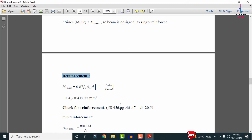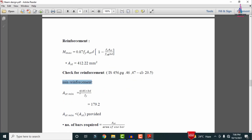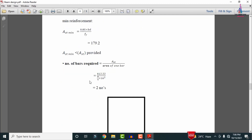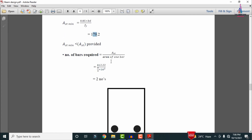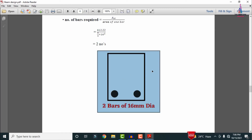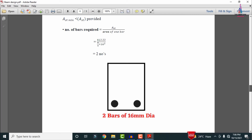For B2, using the IS 456 formula: Mu = 0.87 × fy × Ast × d × [1 − (fy × Ast) / (fck × b × d)], the required Ast = 412.22 mm². The minimum reinforcement check gives 0.87 × b × d / fy = 179.2 mm², which is less than the required Ast — safe. Providing 2 bars of 16 mm diameter gives sufficient reinforcement for beam B2.